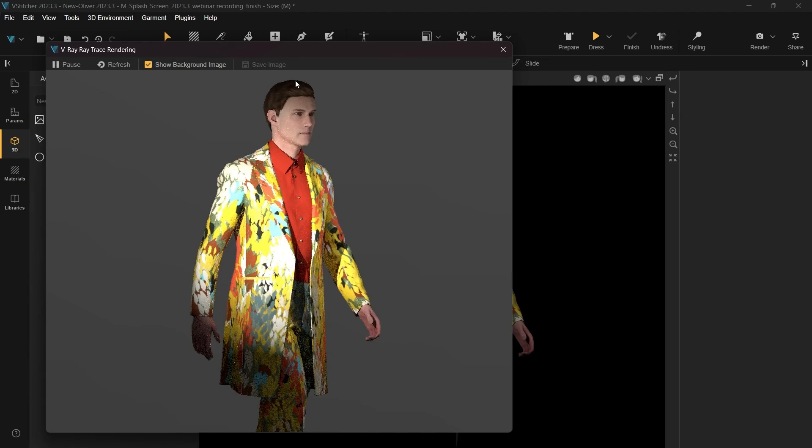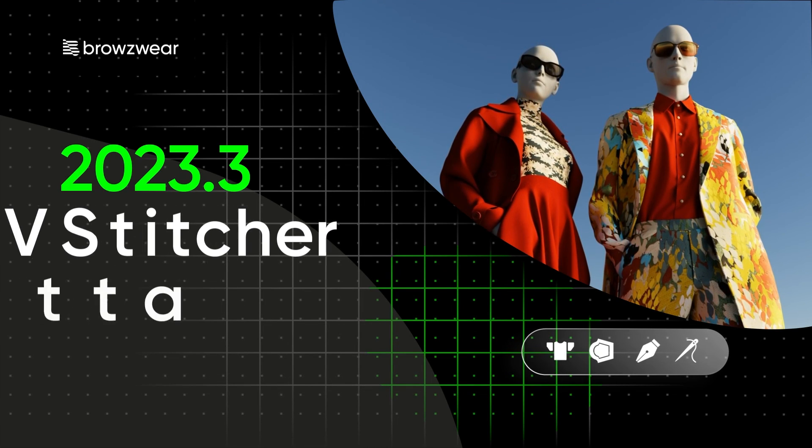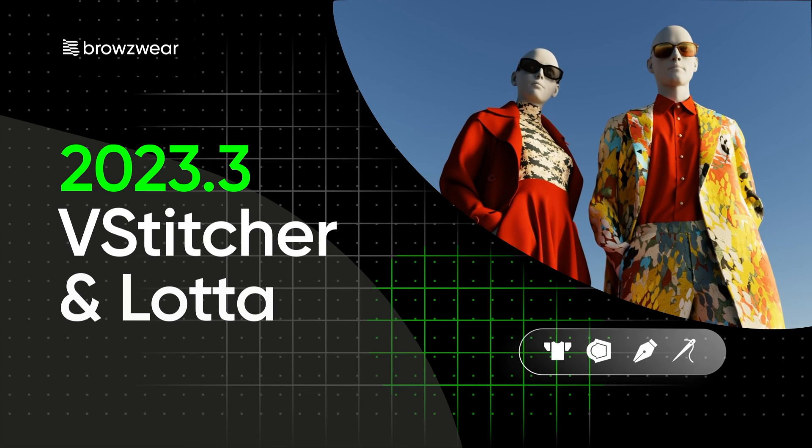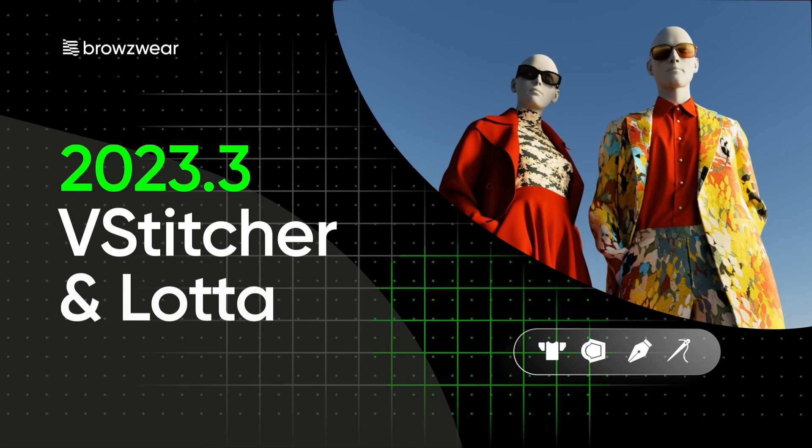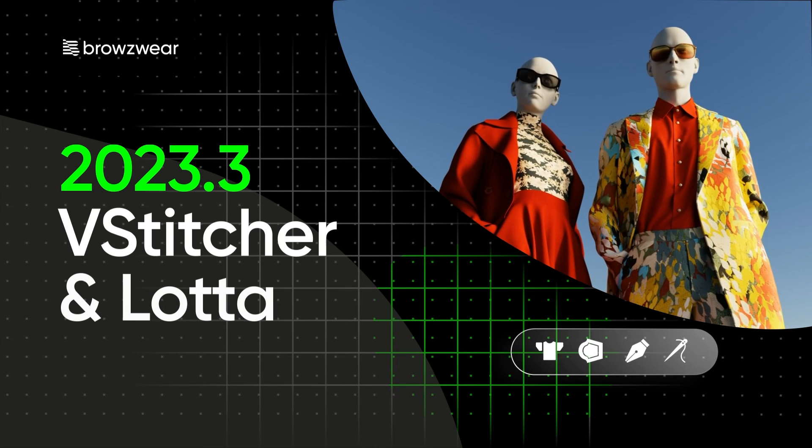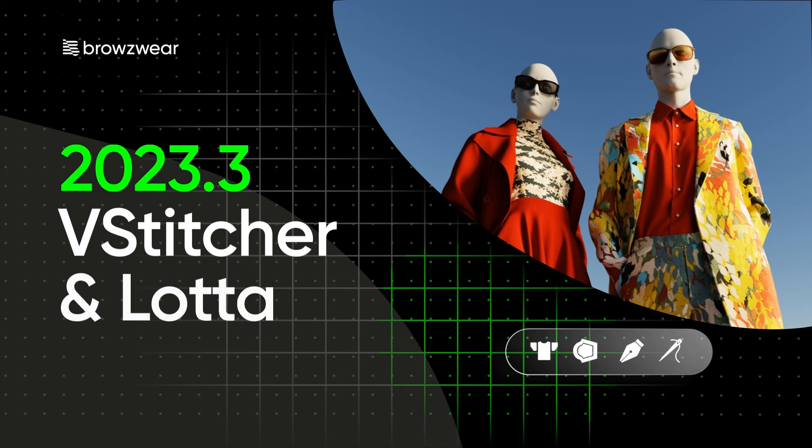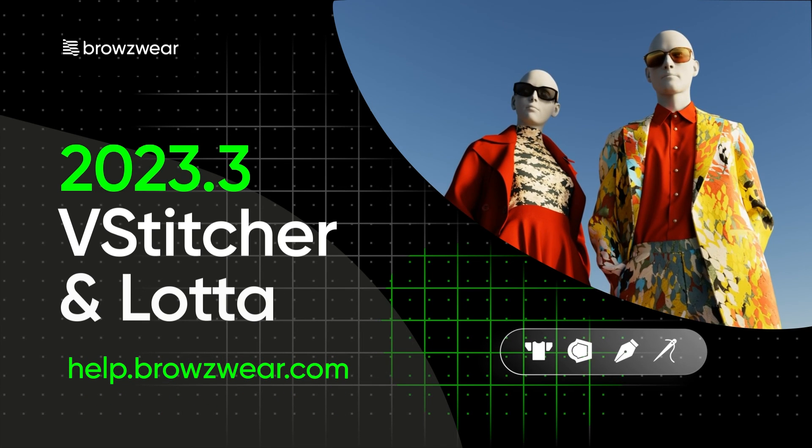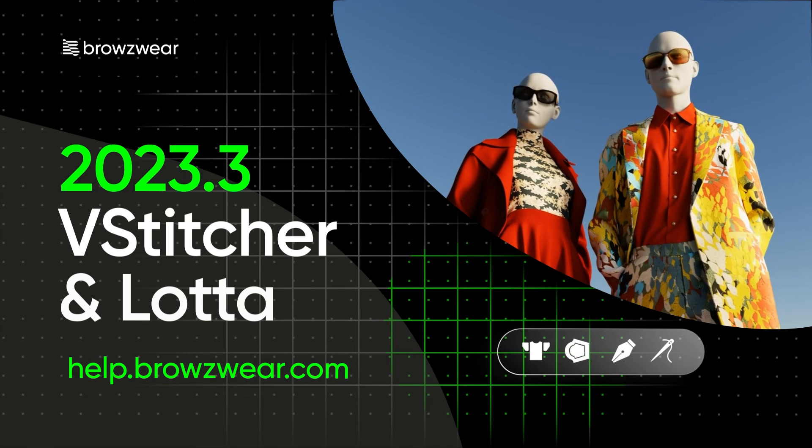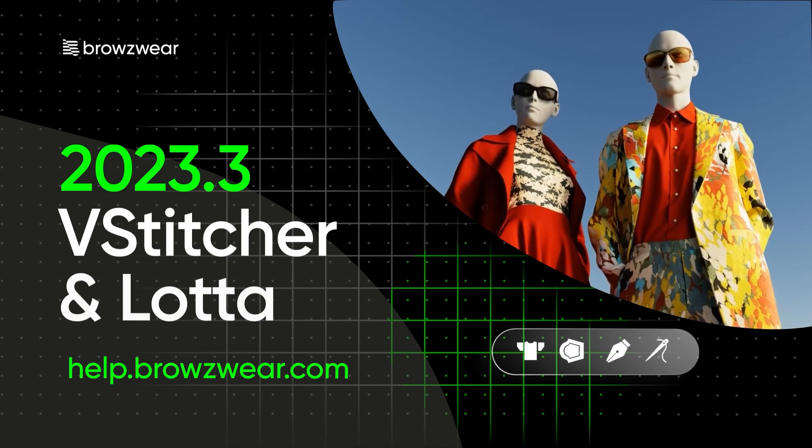With that, our initial outfit is now complete. The 2023.3 edition is now ready for download, allowing you to start exploring its features today. Be sure to stay tuned for the what's new summary of the latest edition features on our help site. For more in-depth exploration, visit help.browzwear.com.